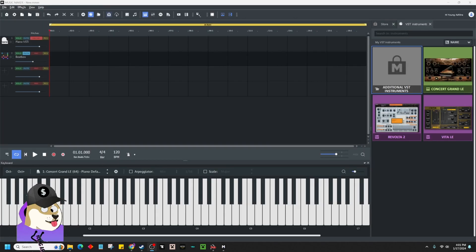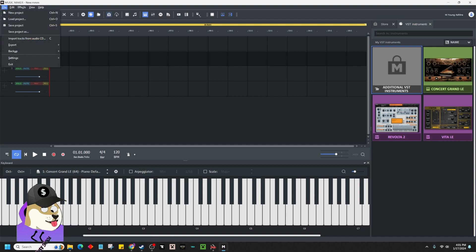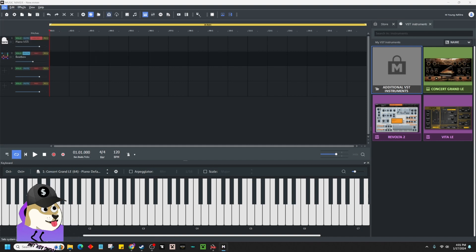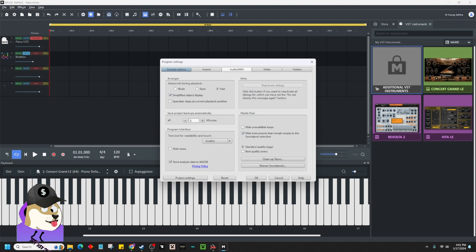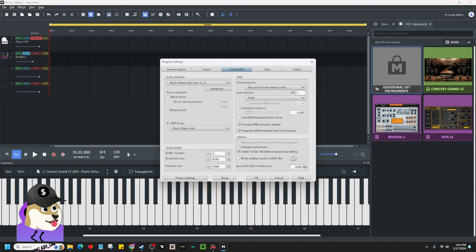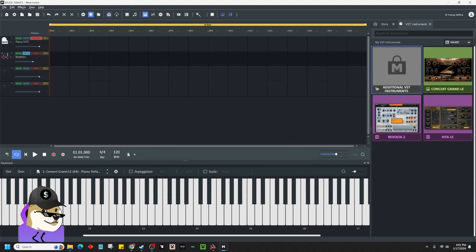I've already got a piano here, and we're going to go ahead and go to File, Settings, Program Settings, Audio MIDI, and change the Input Device to the one we created called DAW, and hit OK. So now you have sound.